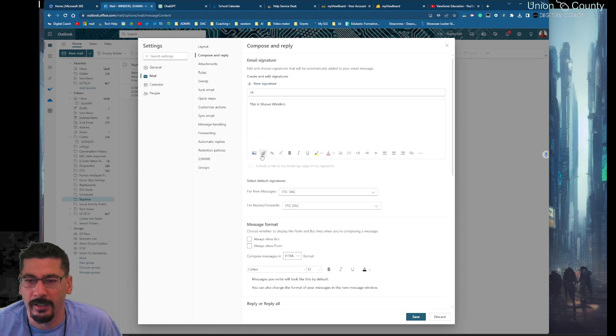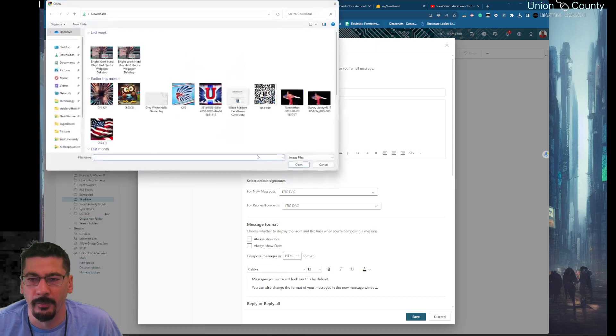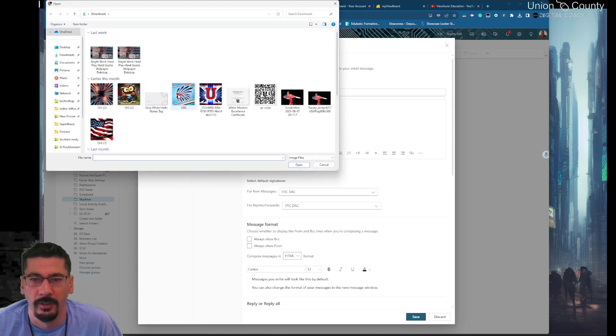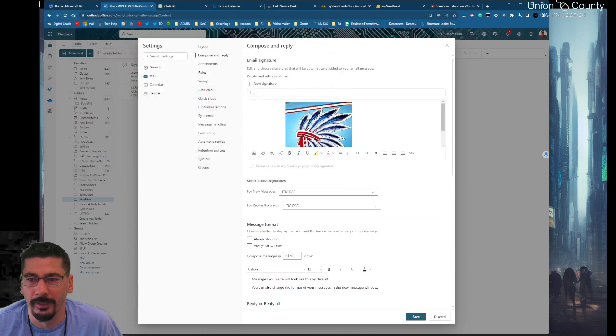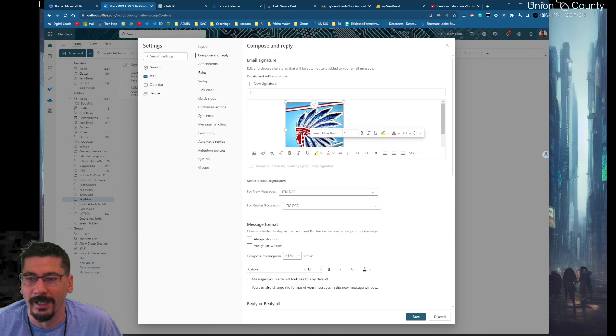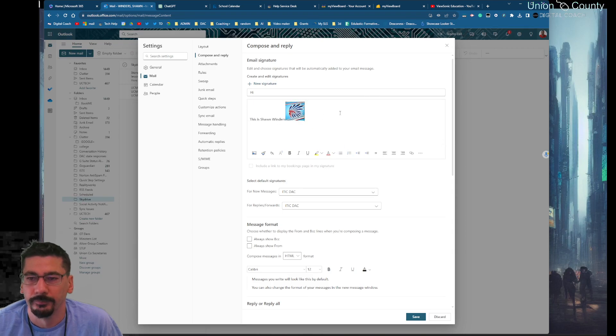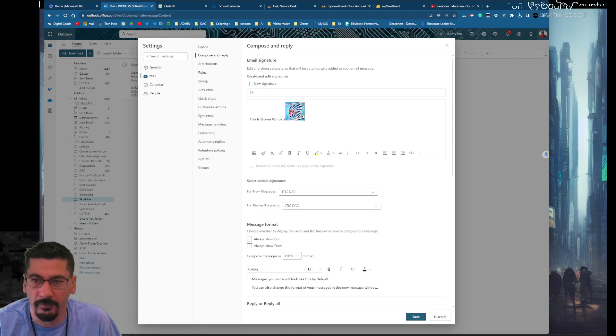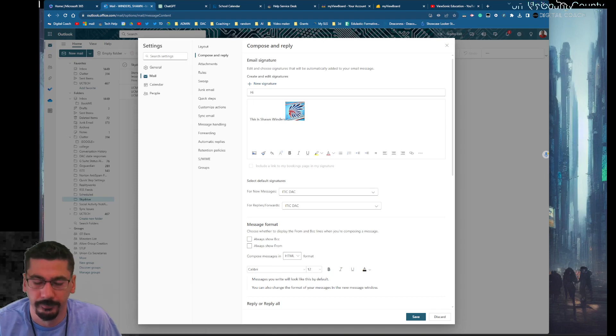You can resize and tweak it however you want to mess with this. You can move these around a little bit.